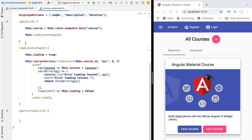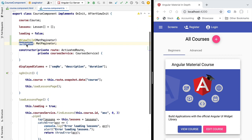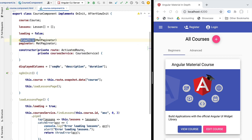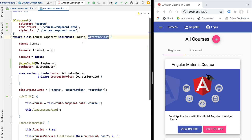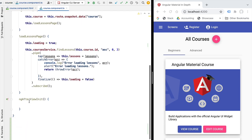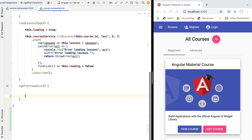Using the paginator, we want to detect the page events it emits. Trying to detect page events in ngOnInit would not work, because member variables filled in by the ViewChild decorator are not necessarily present during ngOnInit. We can be sure these variables are always present at the AfterViewInit lifecycle phase, so by implementing the ngAfterViewInit lifecycle hook, we have access to our populated paginator member variable.